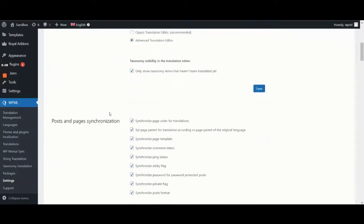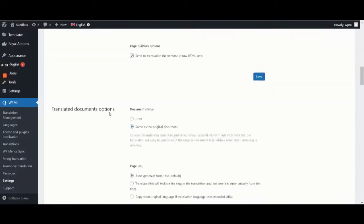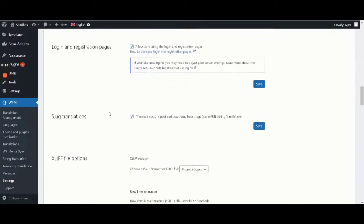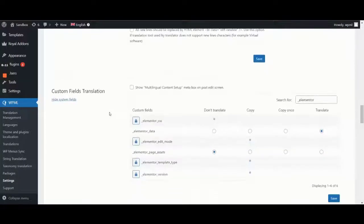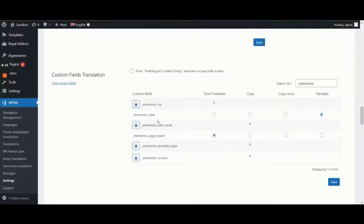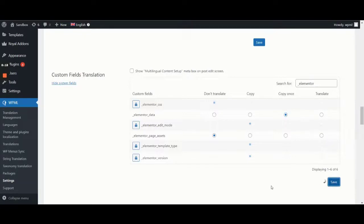Then, in the Custom Fields Translation section, we need to set the translation preferences of the __elementor__data custom field back to copy once.